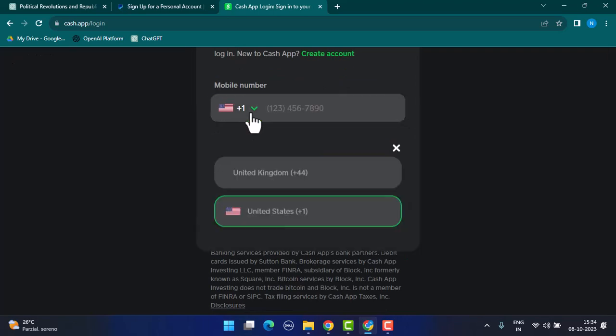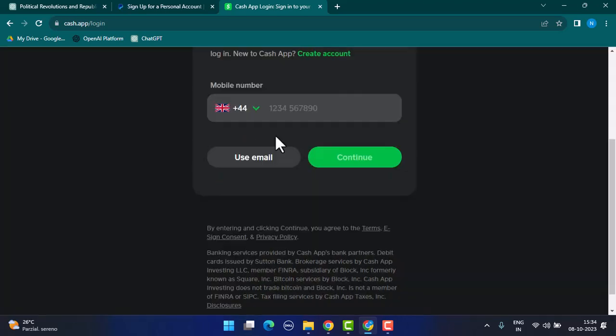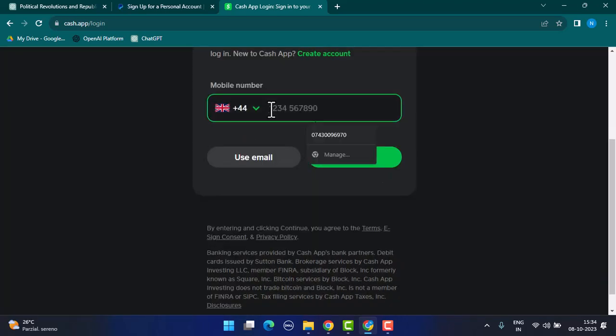Select your country of residence first of all. After that, enter the phone number. Once you've done that, you can just tap on the continue button.